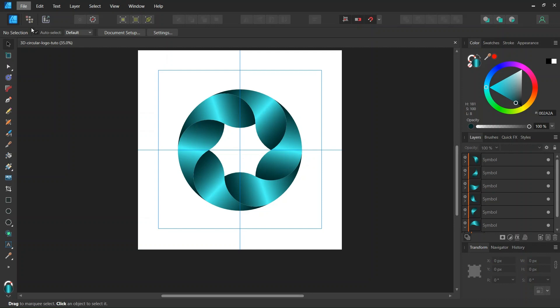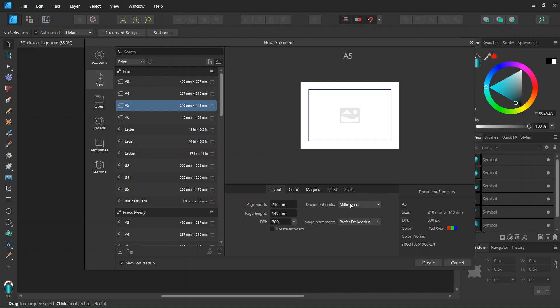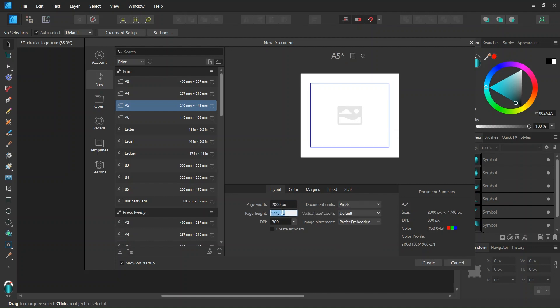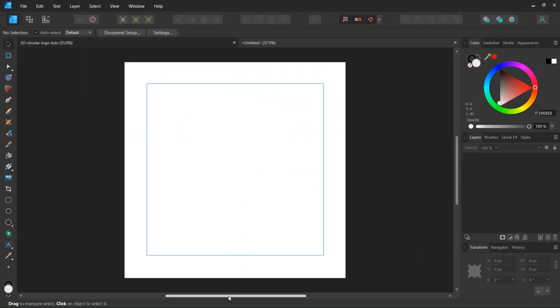Alright, so to get started we go to File New and we create a new composition. We give it 2000 by 2000 pixels in dimensions and we click on Create.